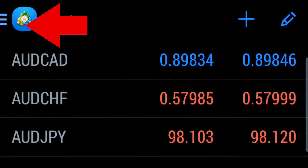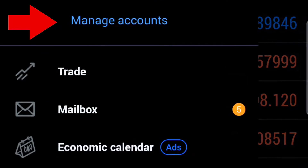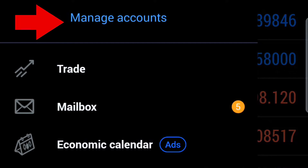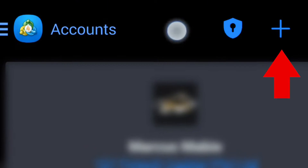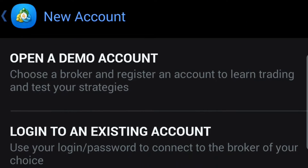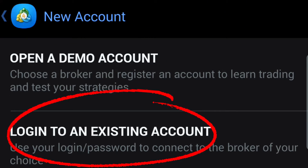On an Android device, the top left corner is your menu. Open it up and select manage accounts. The top right corner is a plus sign — click on that and select log into an existing account.